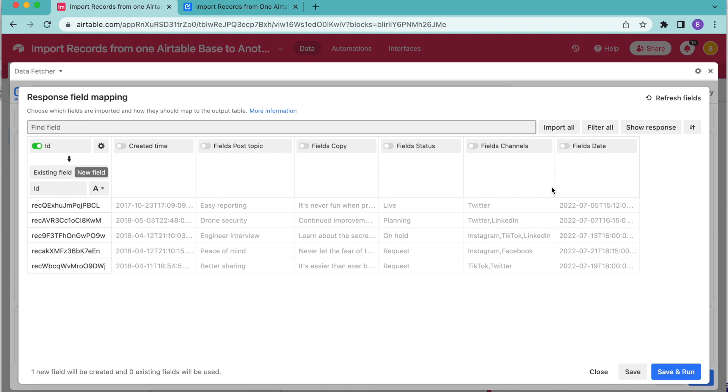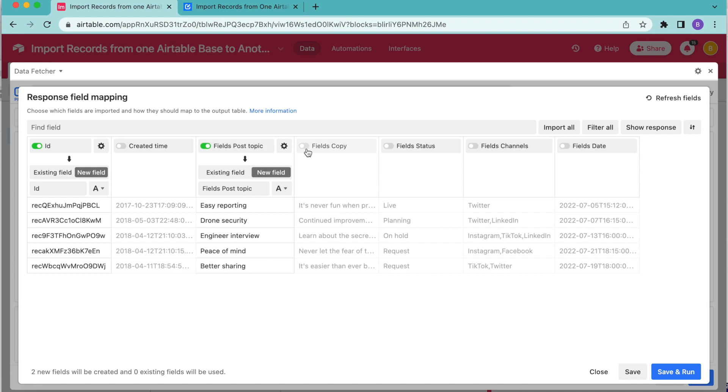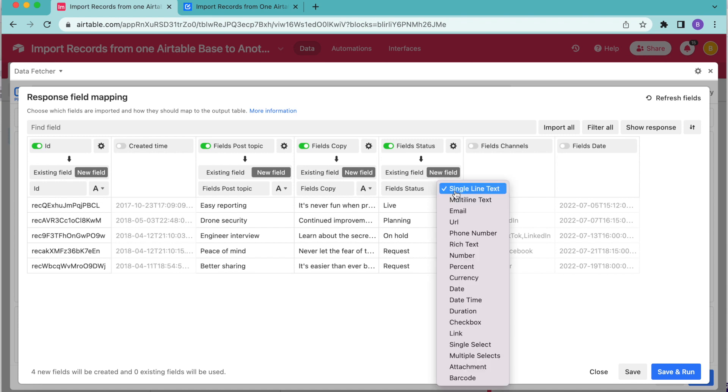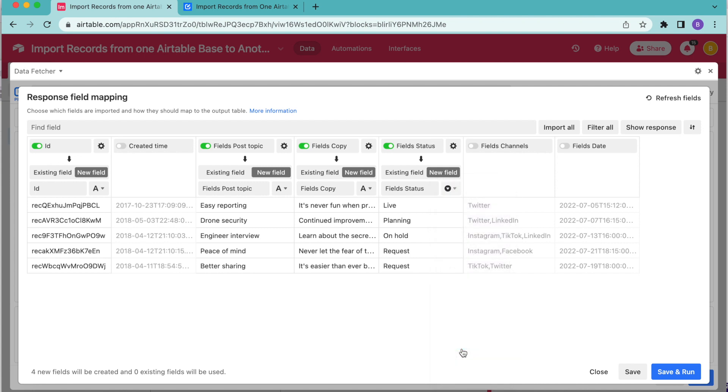Then I'm going to go ahead and turn on the fields post topic, fields copy, field status. And I'm going to make sure that this field status is mapped to a single select field. Here we can see that this is mapping to the new field field status. It gives it the same title, but just from that dropdown menu, I'm going to check that it does map to a single select. As you can see, this is down here. So I'm going to change that.